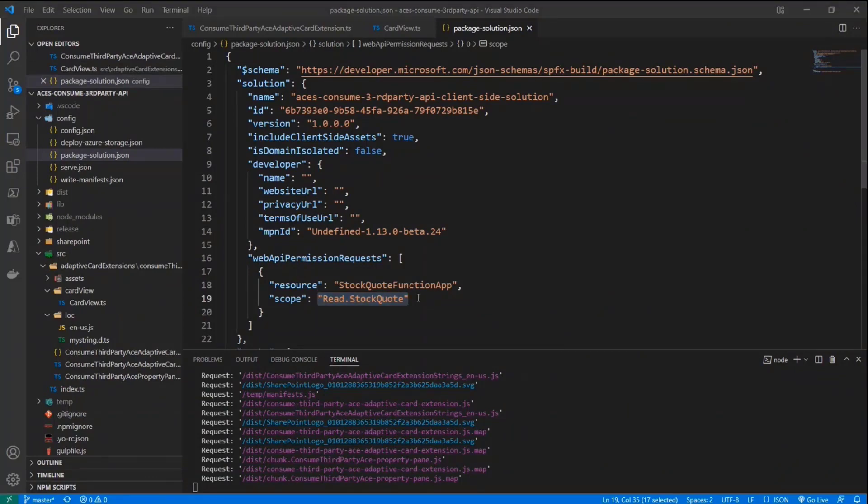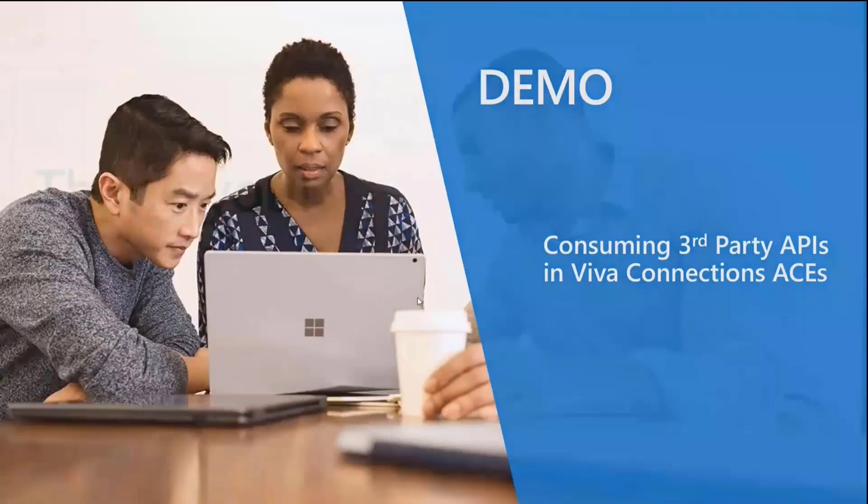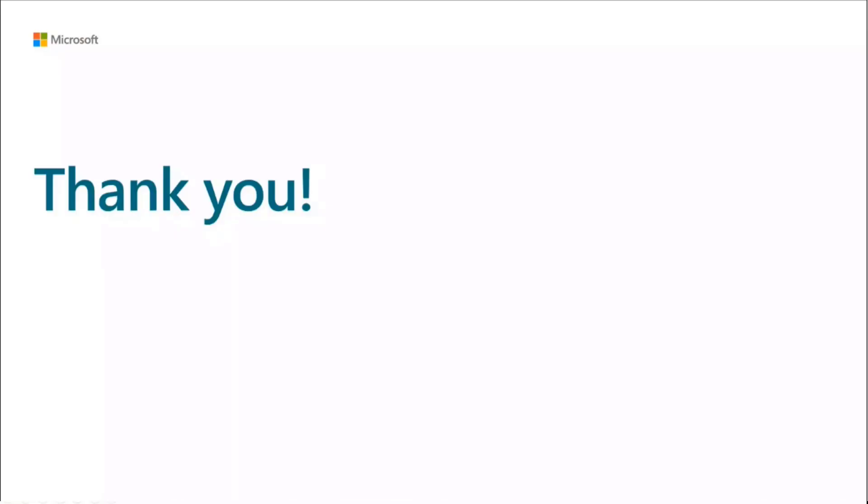accordingly to the permission model that you configure for the API itself. So that said, I think we can go back to you, Patrick. Thank you, and I hope you found it useful. Thank you.